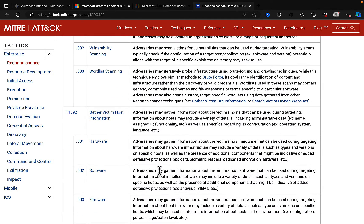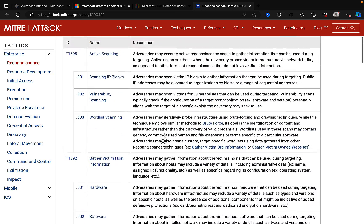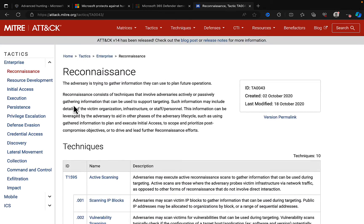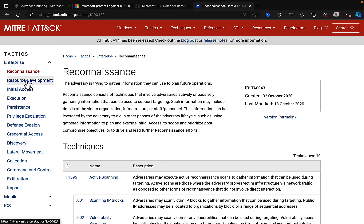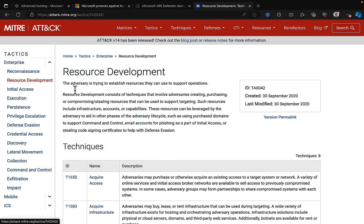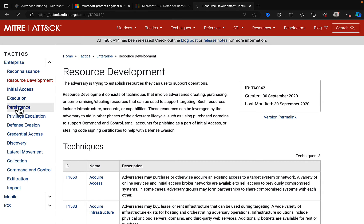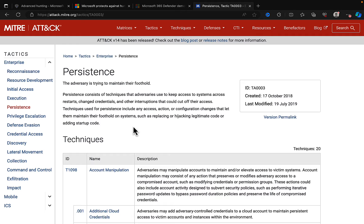So this is an absolute goldmine of information on tactics, techniques, and all that sort of stuff. And you can go through all of what was on the homepage here: resource development. We can see the techniques within resource development, initial access, execution, persistence.